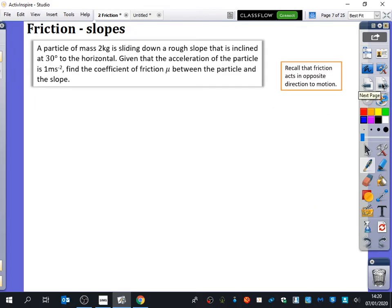Last bit, and then it's just practice. Friction is on a slope now. You know all that work we did on things on slopes? We're going to start using everything we've done previously. A particle of mass 2 kilograms is sliding down — sliding down is important here. Why? Because it tells me about the friction: it's sliding down, so friction is going up. And it's on a rough slope inclined 30 degrees to the horizontal.